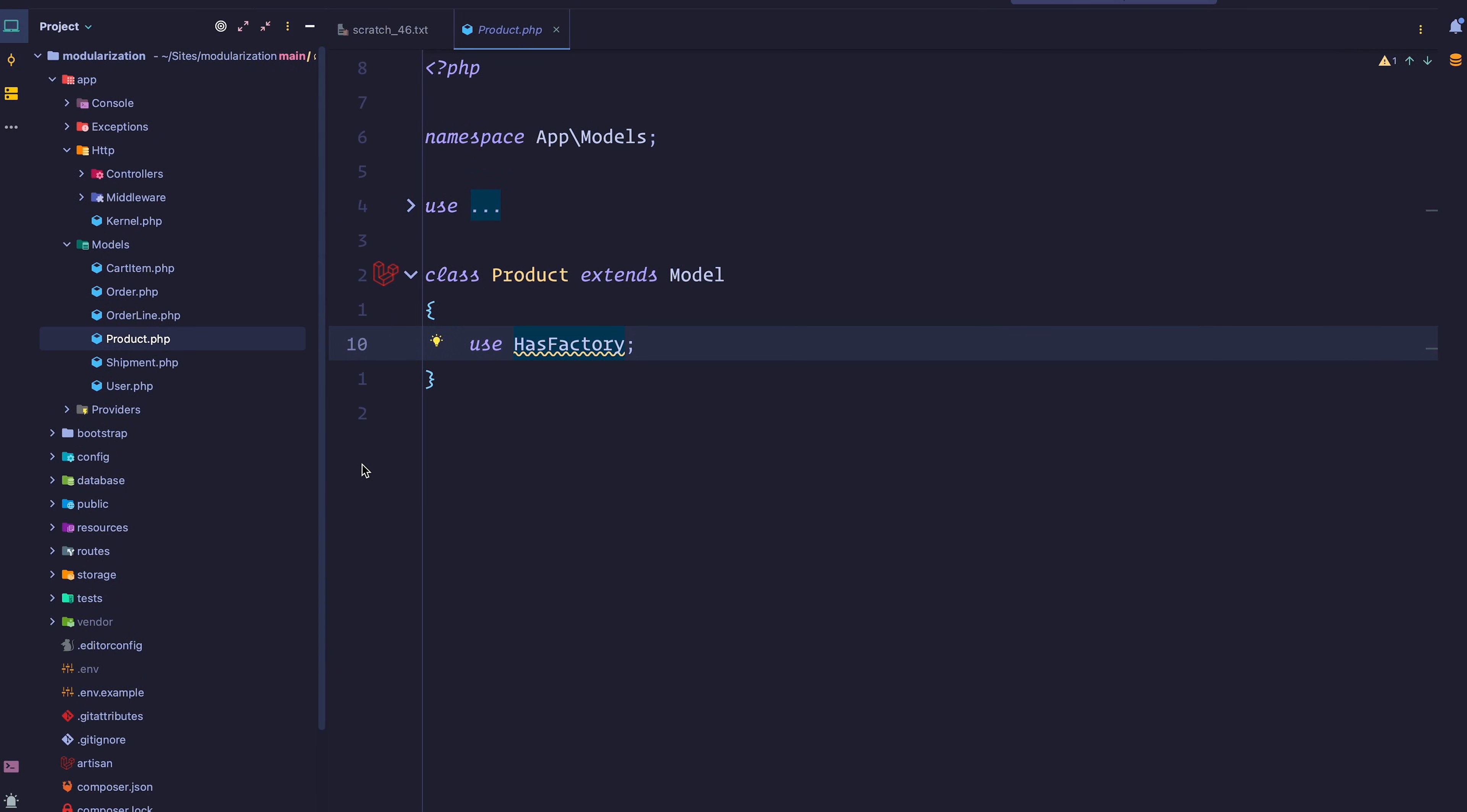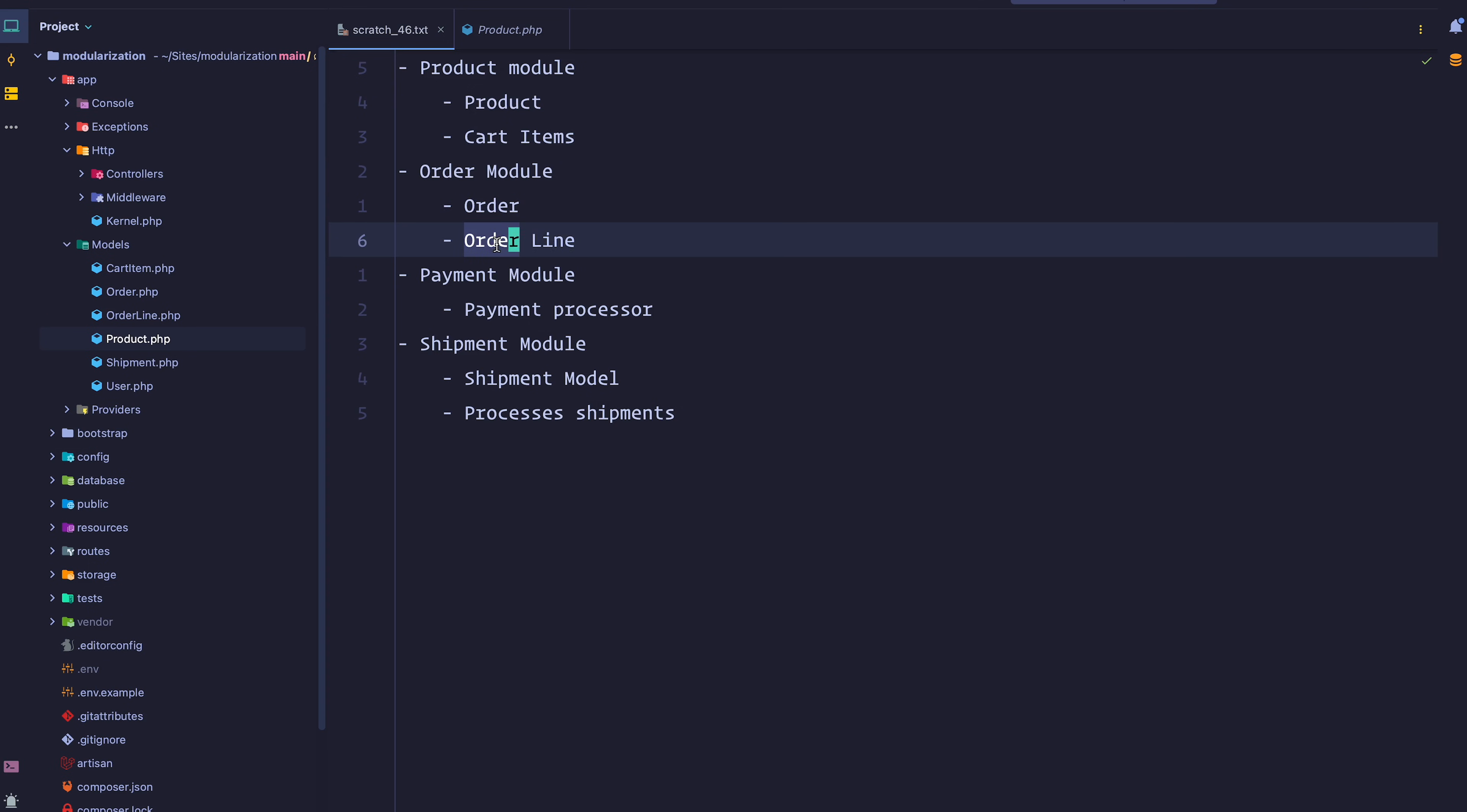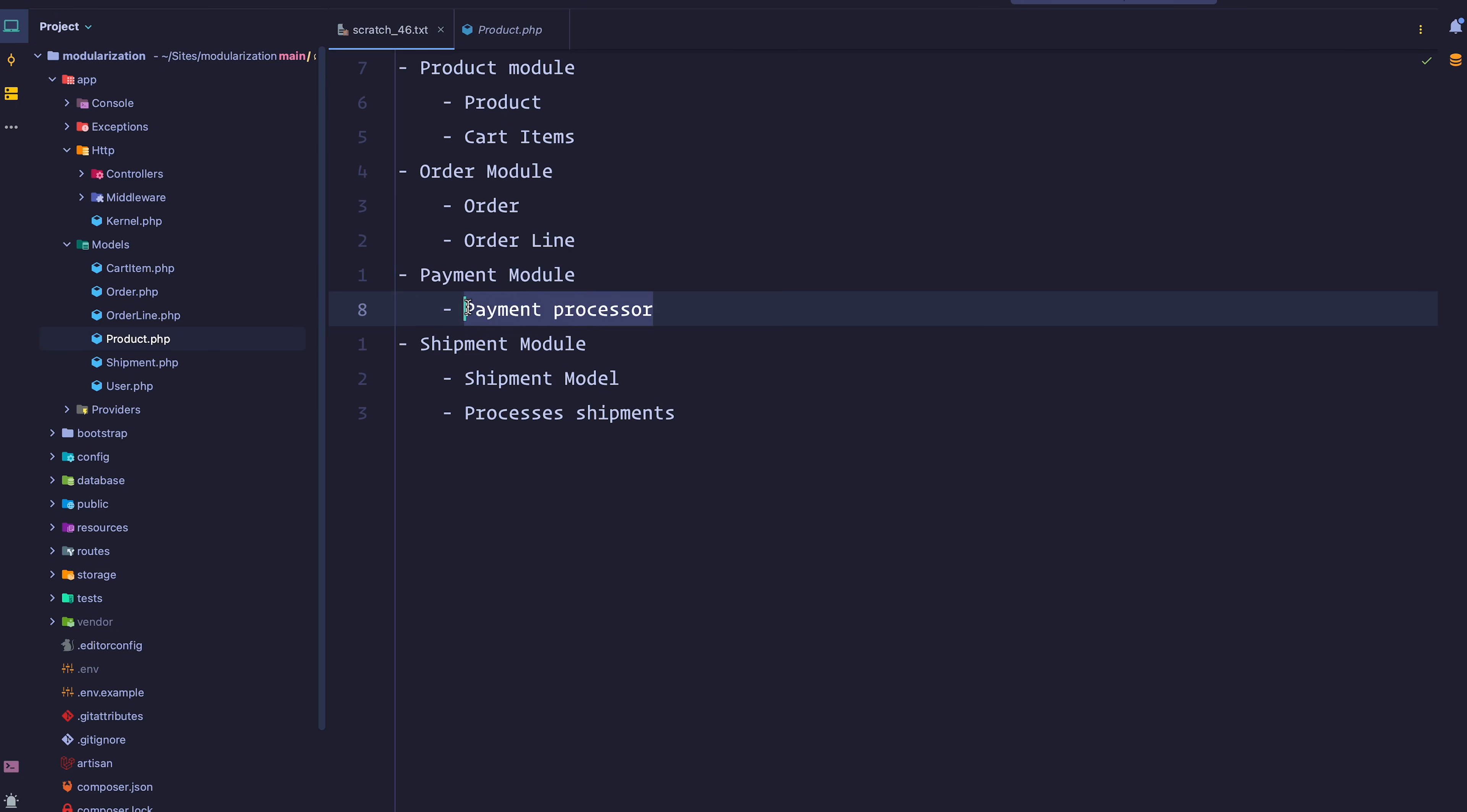Let's go back into our project. I wrote down some of the modules I could think of. We're going to have a product module with the product model and cart item model, an order module with the order model and order line where we'll handle payment, a payment module with the payment processor, and finally a shipment module responsible for processing those shipments.